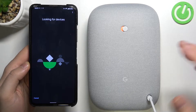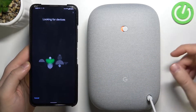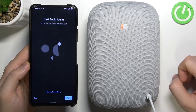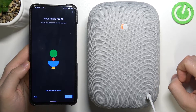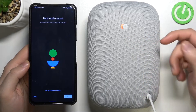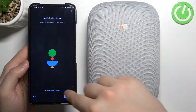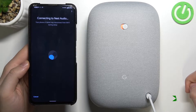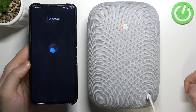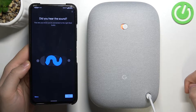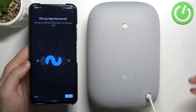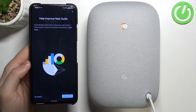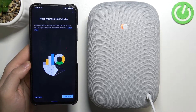Our phone is now looking for available speakers. As you can see, our smartphone found the Google Nest Audio speaker. We want to select it, so tap 'Yes' in the bottom right corner. As you can see and hear, we are successfully connected — tap 'Yes' to confirm that you hear the sound.